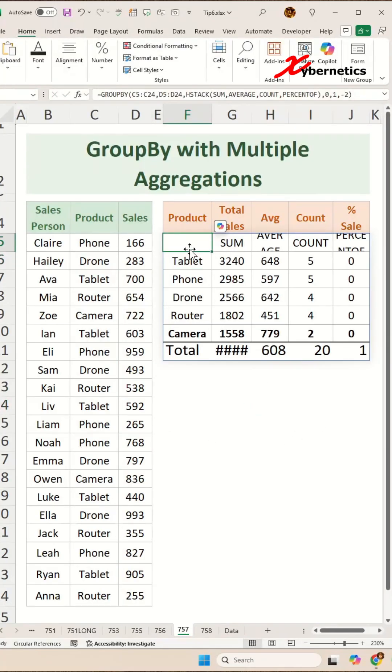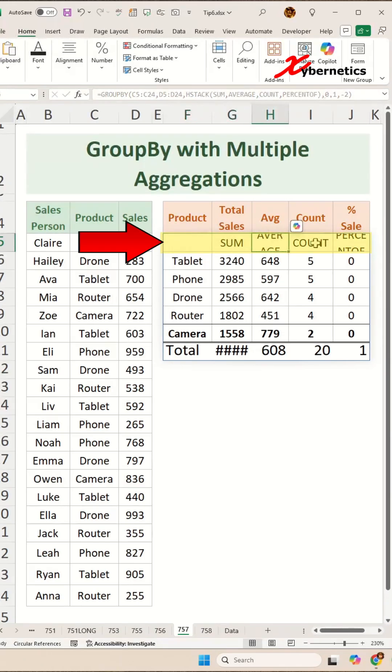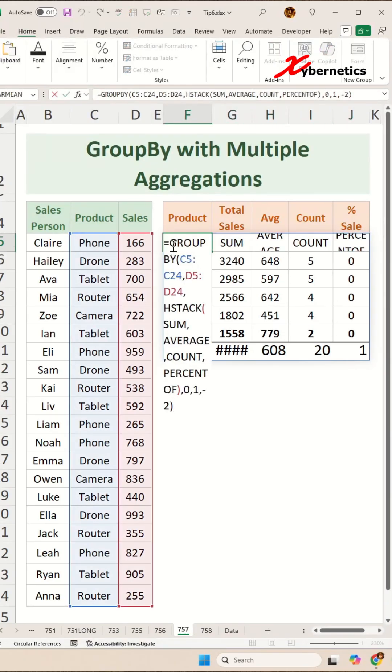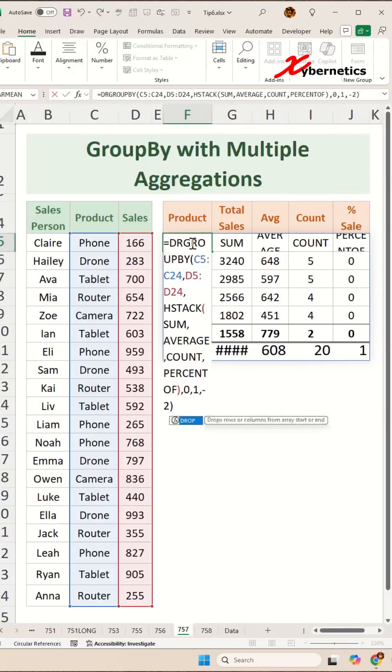As you can see on the GROUPBY function, although you explicitly say you don't want any header, it did put a header on your table output here. Now to get rid of it, simply encapsulate the GROUPBY with a DROP function.